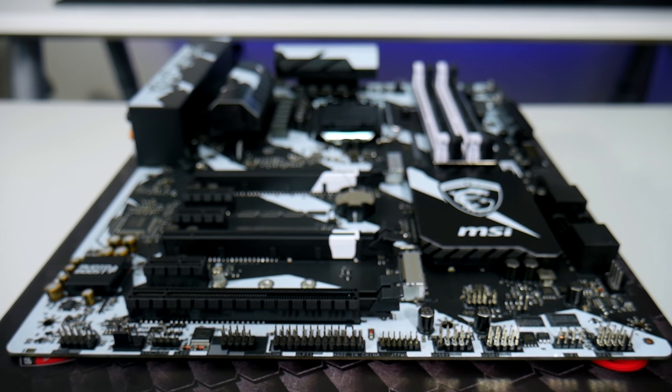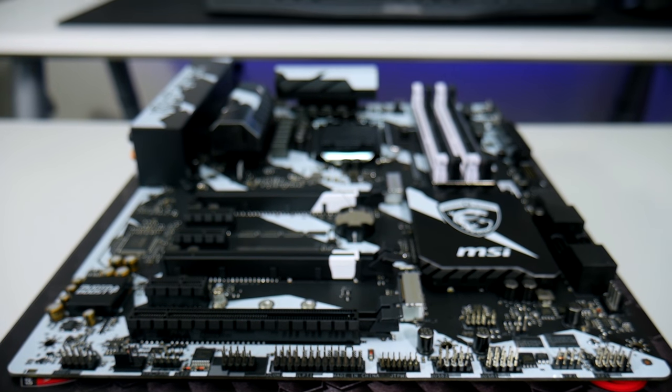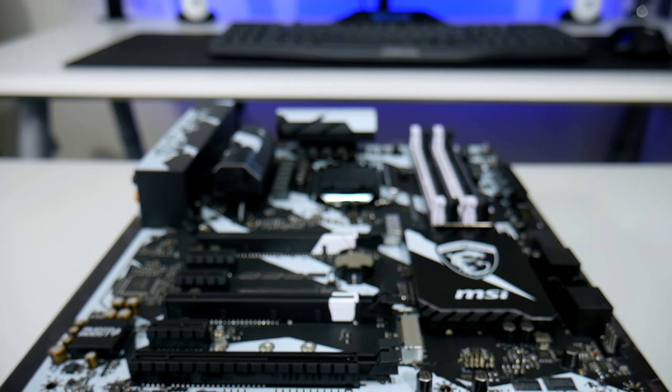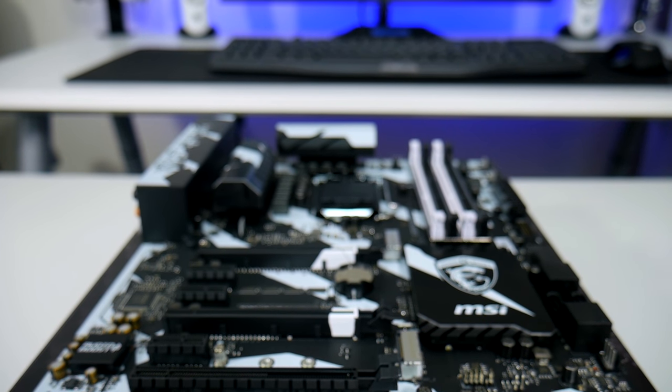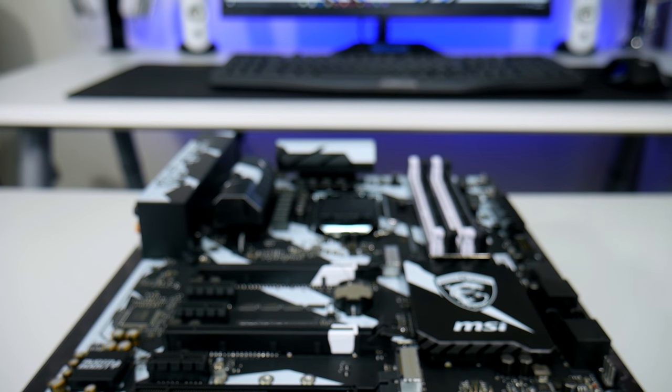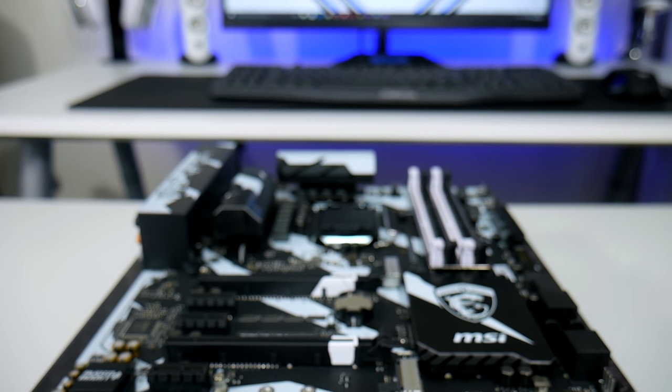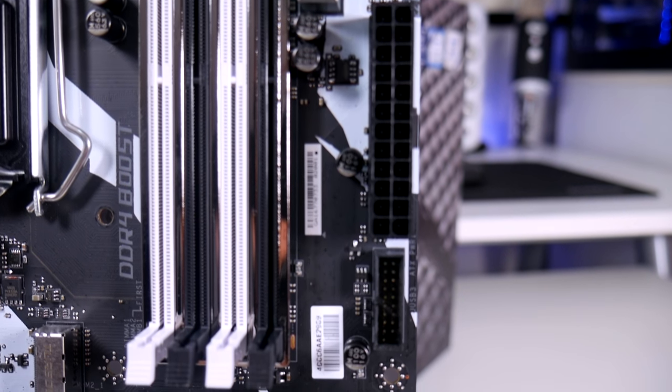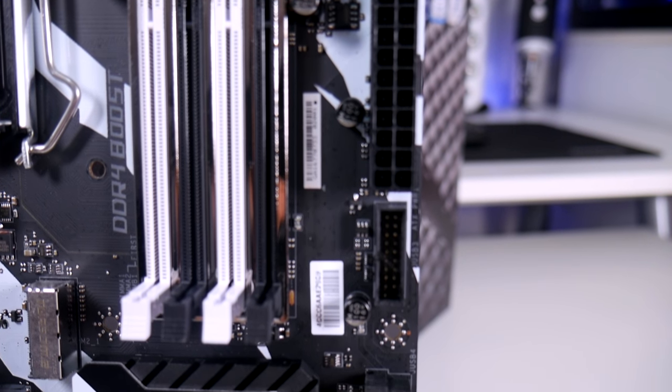Now on this board we have a total of six fan headers which I think is the perfect number. You also have a water pump header in the top right corner which is nice to see.